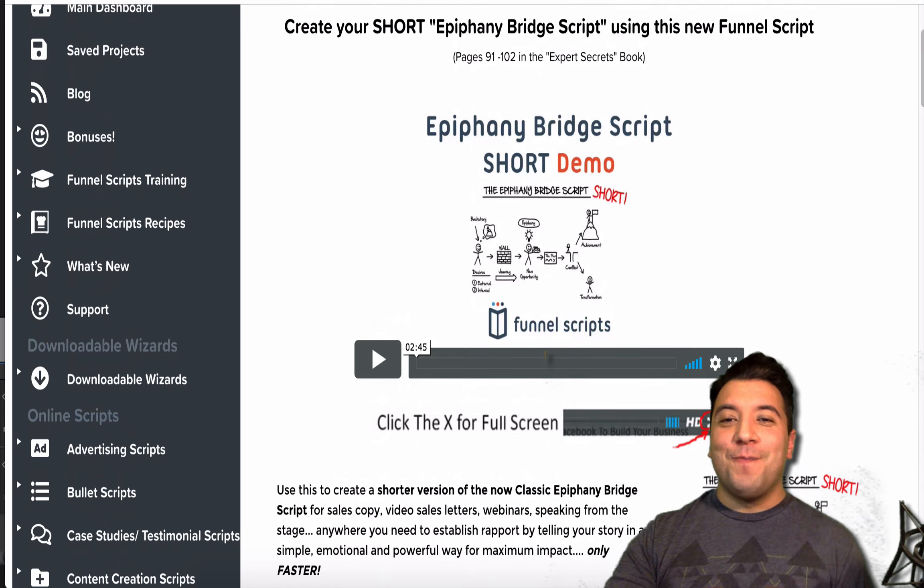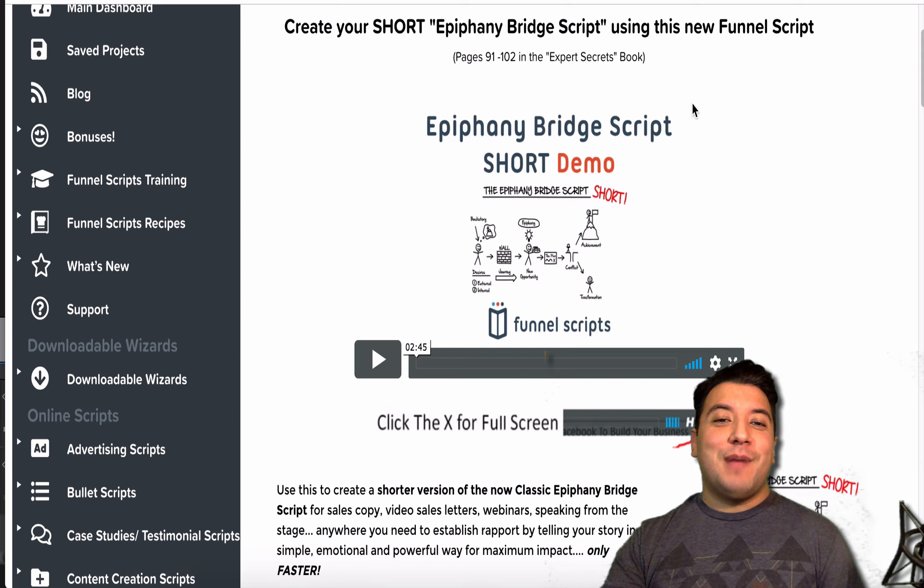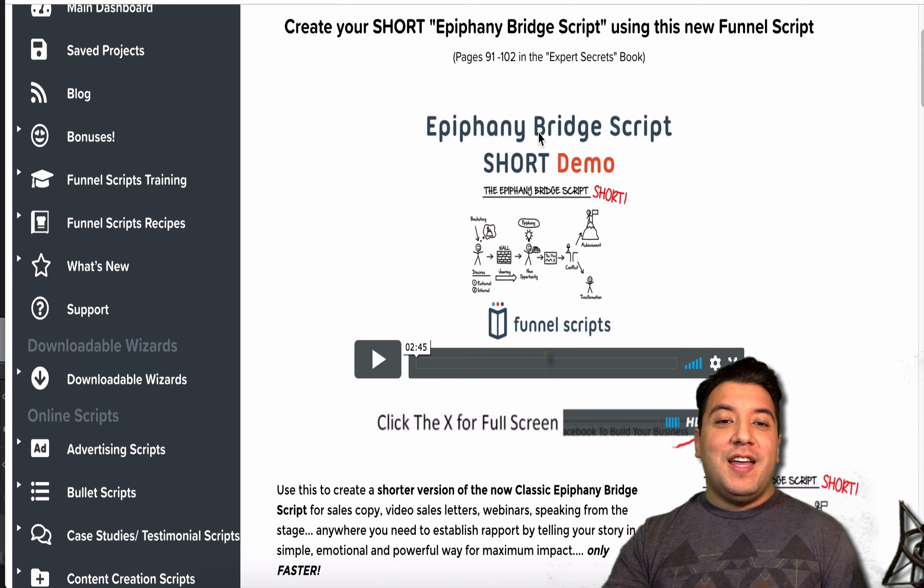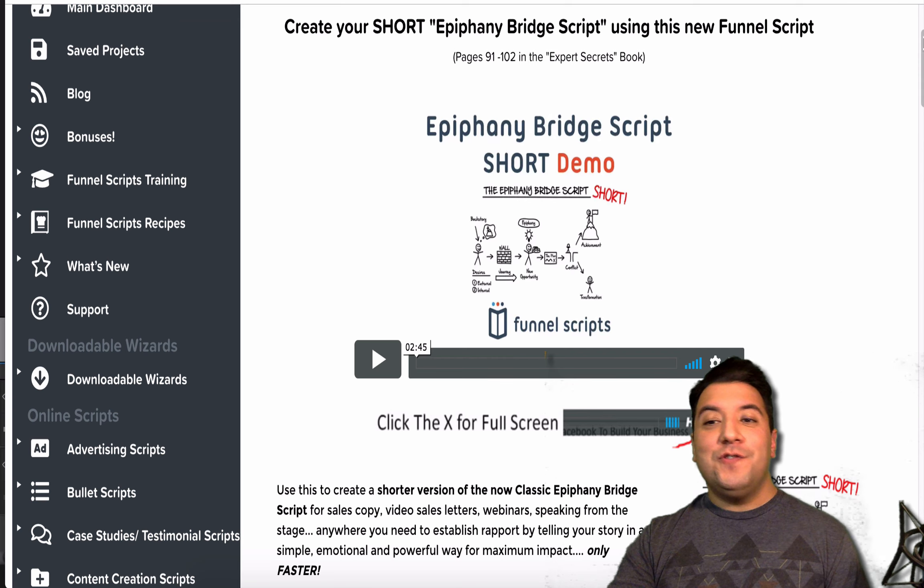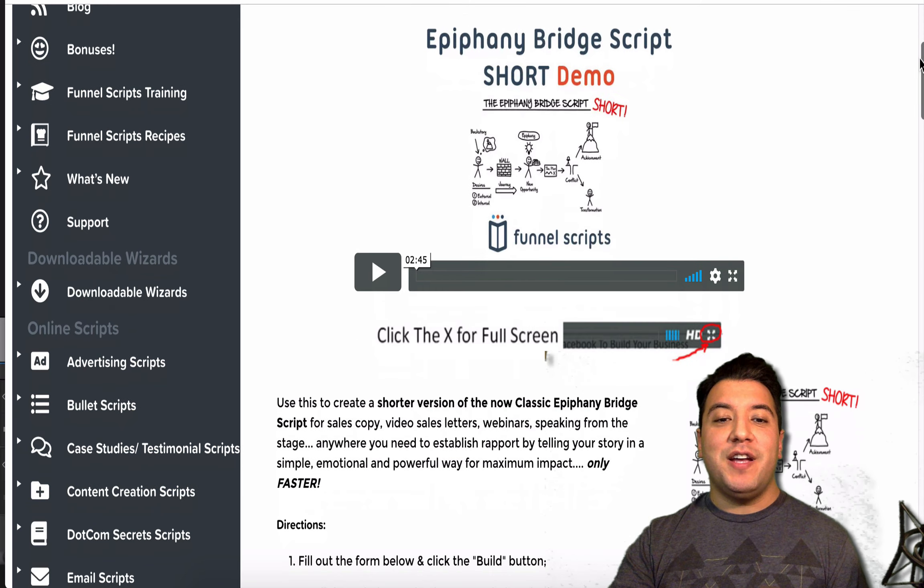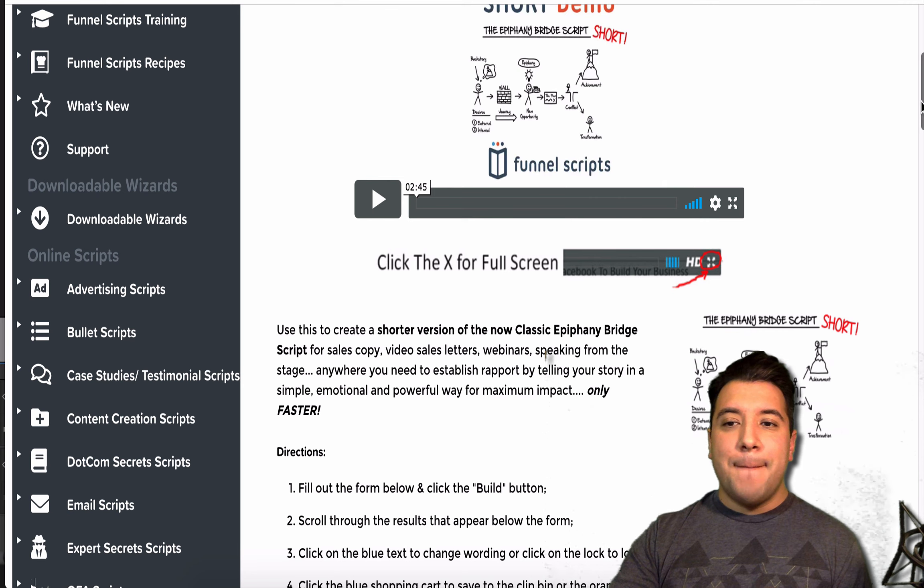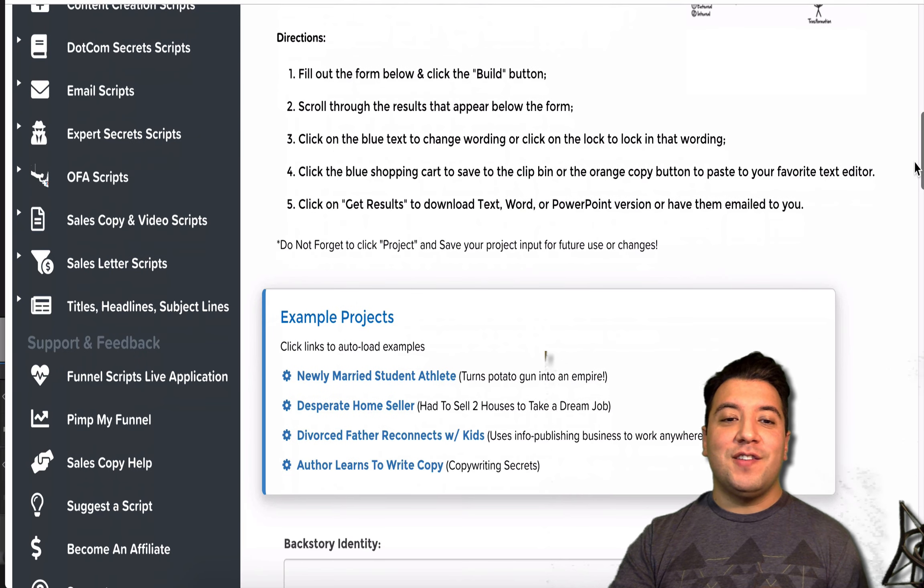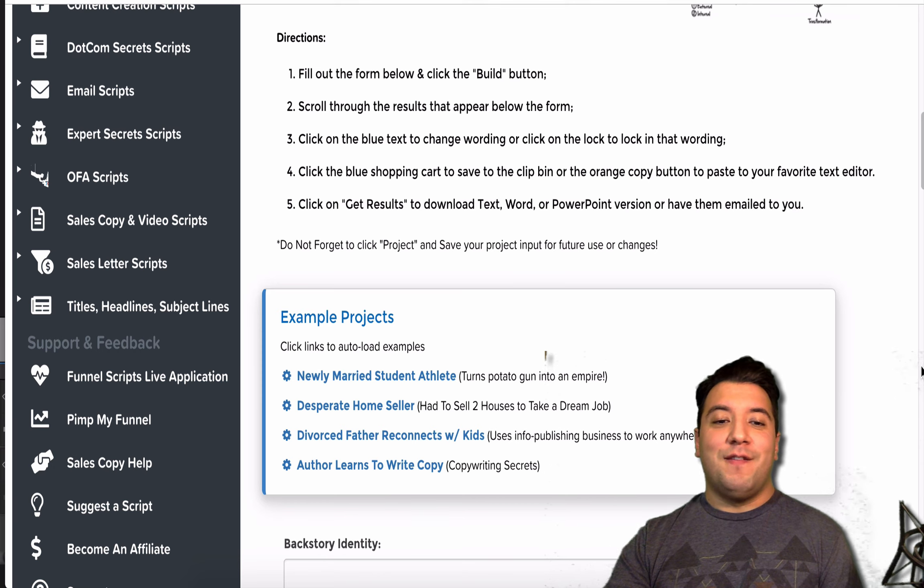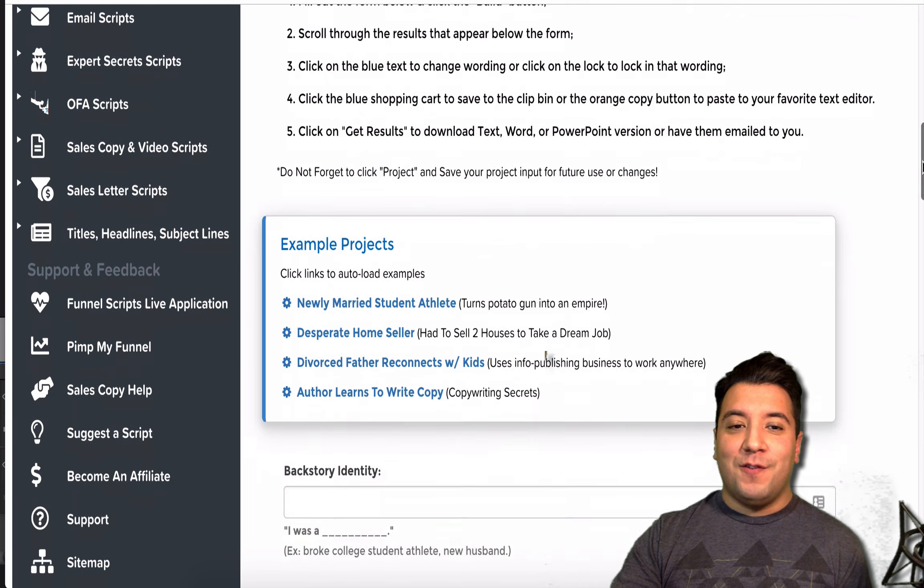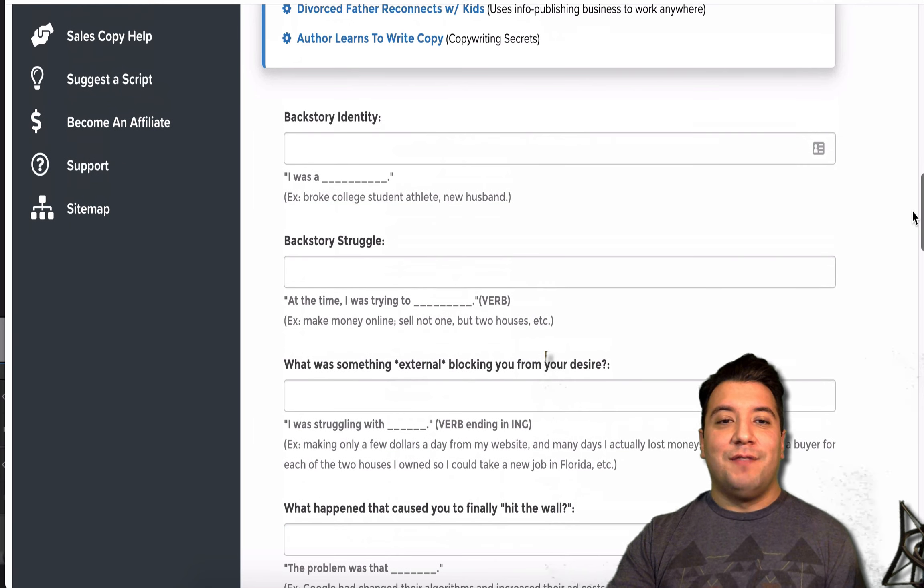I'm not going to get into too much detail about it here, but basically, when you log in, you're going to find a video of how to use the tool, and it's pretty helpful. This one's only 2 minutes and 45 seconds. But, essentially what it's going to do is it's going to tell you, fill out the form below and click the build button. We're going to do one from scratch here.